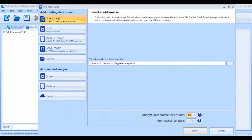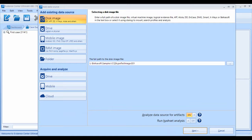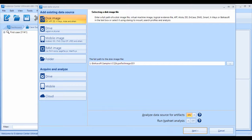Hi, this is the Belkasoft Evidence Center tutorial series. In this video, we will review analysis options available to you in the Belkasoft Evidence Center.